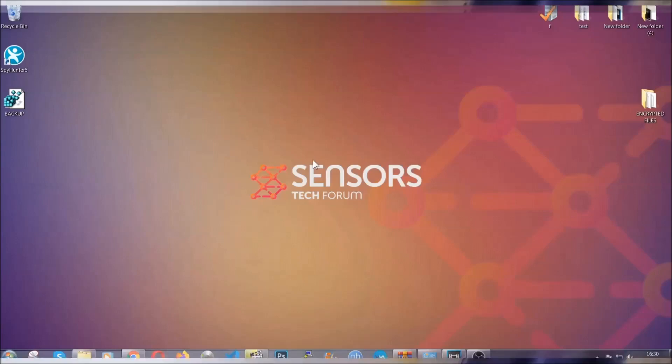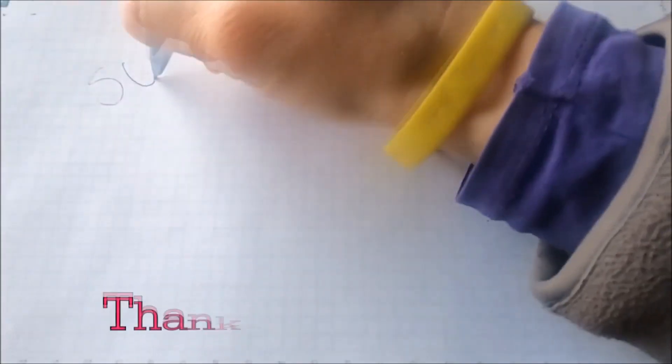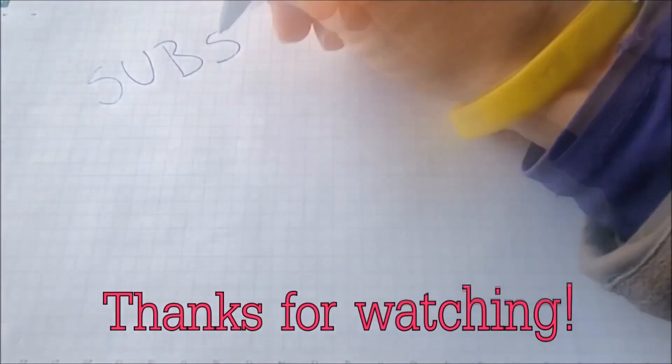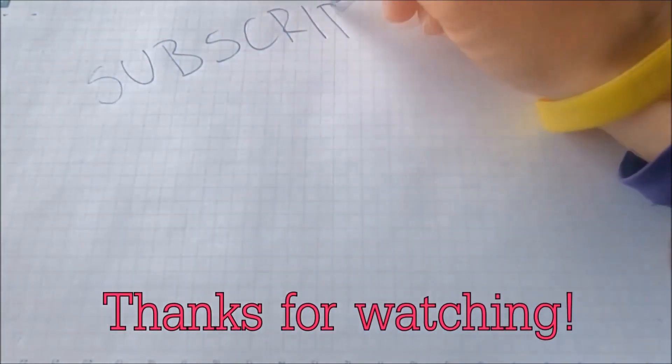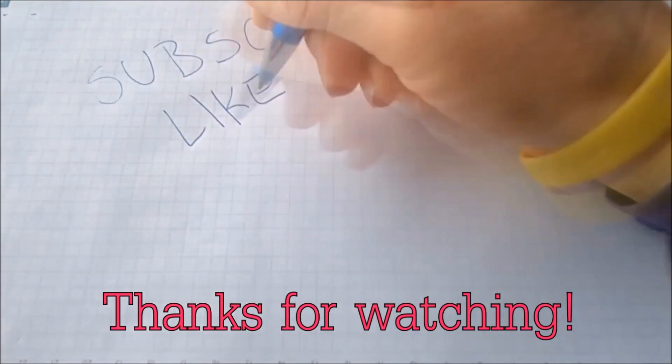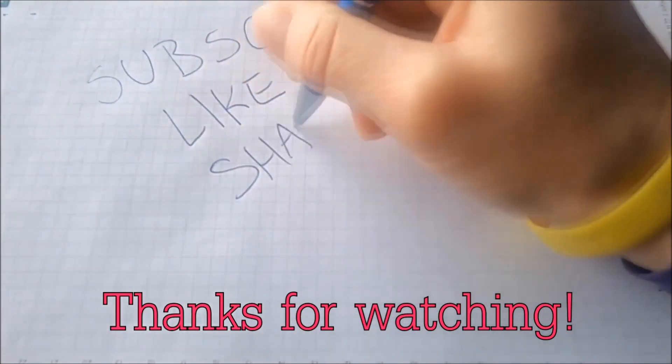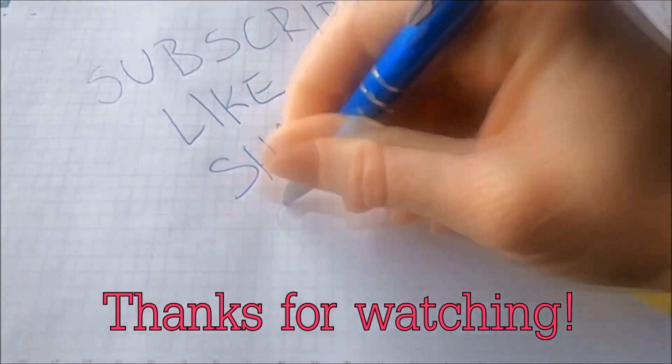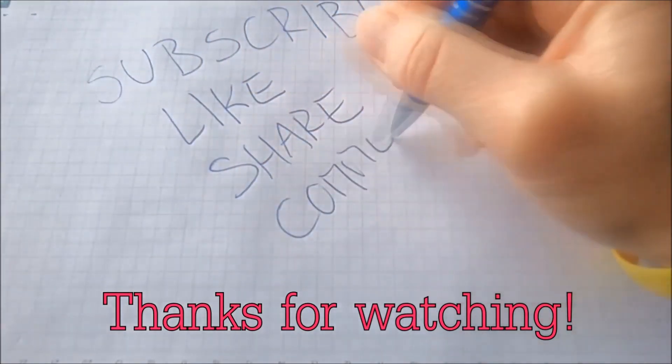Basically, that just about sums it up guys. Thanks for watching this video. If you enjoyed it, like, subscribe, and share this video. It will help keep the channel alive. Thank you.